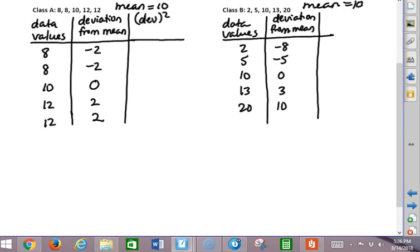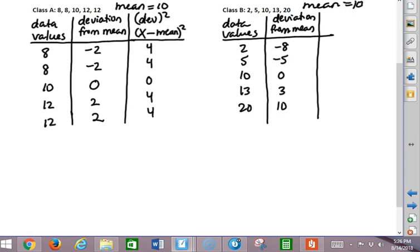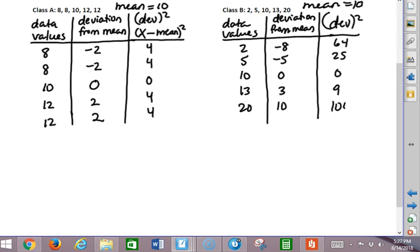The deviation is the x value of the data minus the mean — so we're doing x minus the mean, squared. For class A: negative 2 squared is 4, then 4, 0, 4, and 4. And if we do the deviation squared for class B, this is going to be 64, 25, 0, 9, and 100.